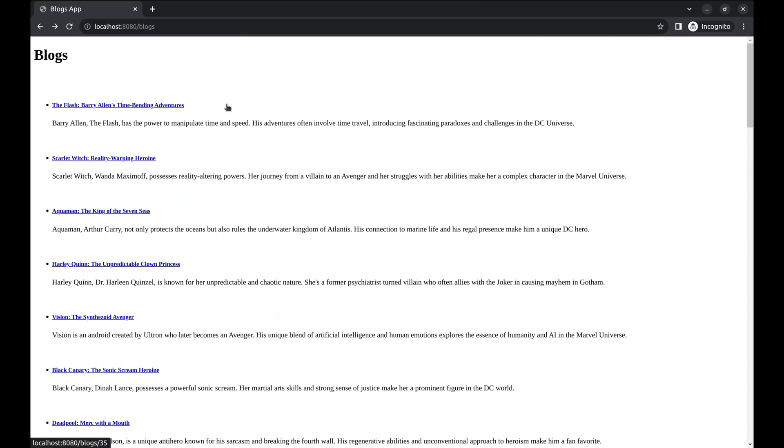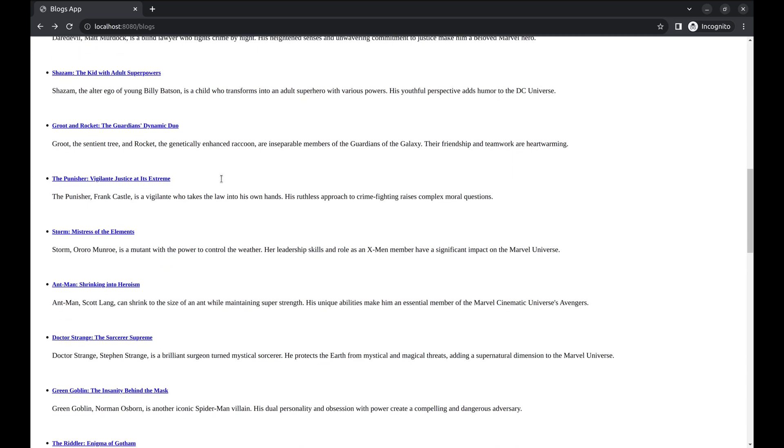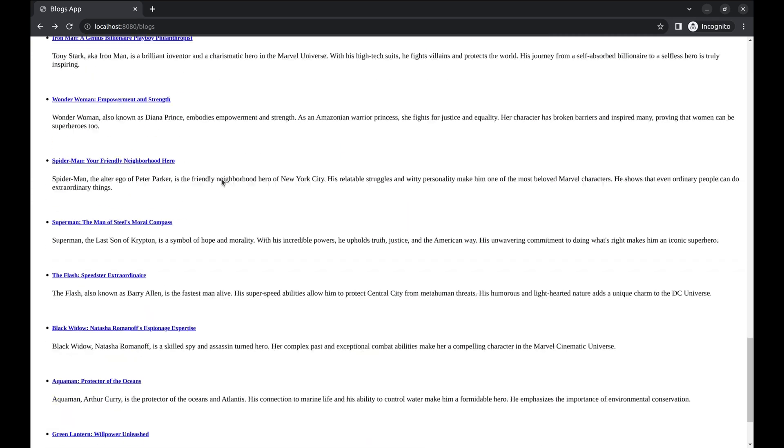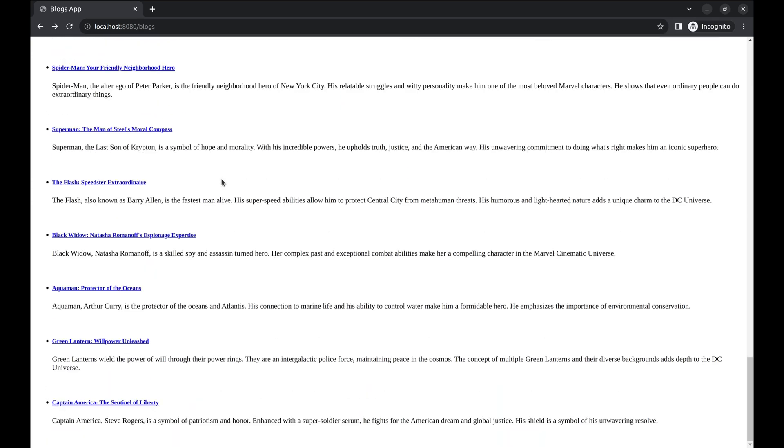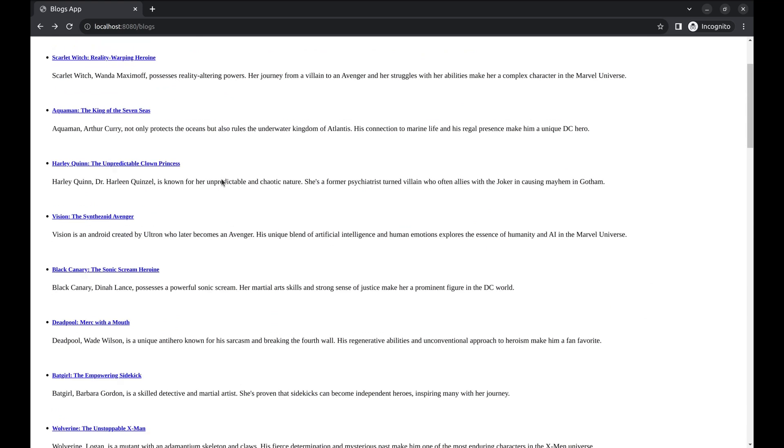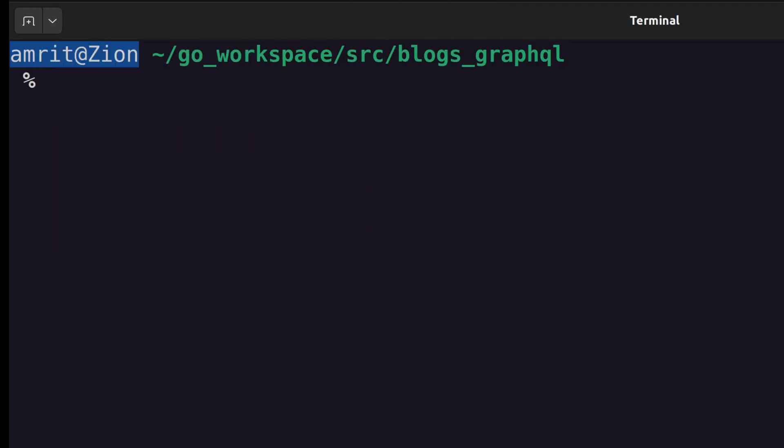We have this simple application that displays the list of all blogs on this URL. Approximately, there are about 35 blogs on this page. We will create a GraphQL server to serve blogs displayed on this application. Let's get to the implementation now.